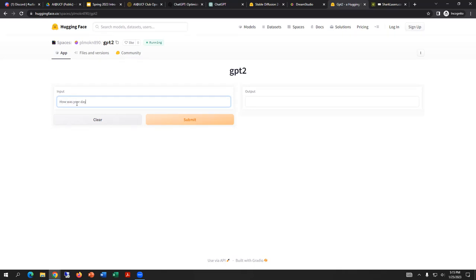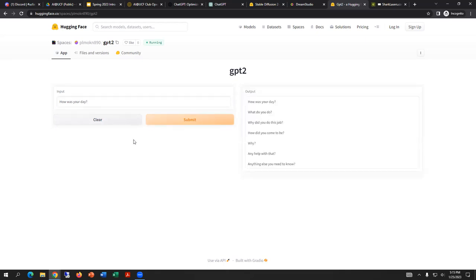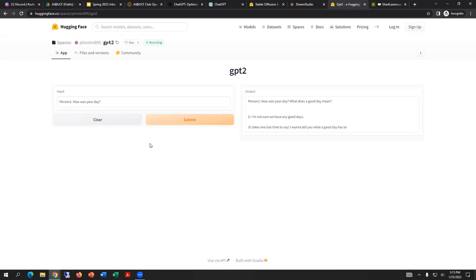How was your day? That's a good one. The modified question was 'Person one, colon, how was your day?' And the AI response was: 'What does a good day mean? G colon: I'm not sure we have any good days. G takes one last time to say I want to tell you what a good day has to...' and then it cuts off. Sounds a little bit robotic.